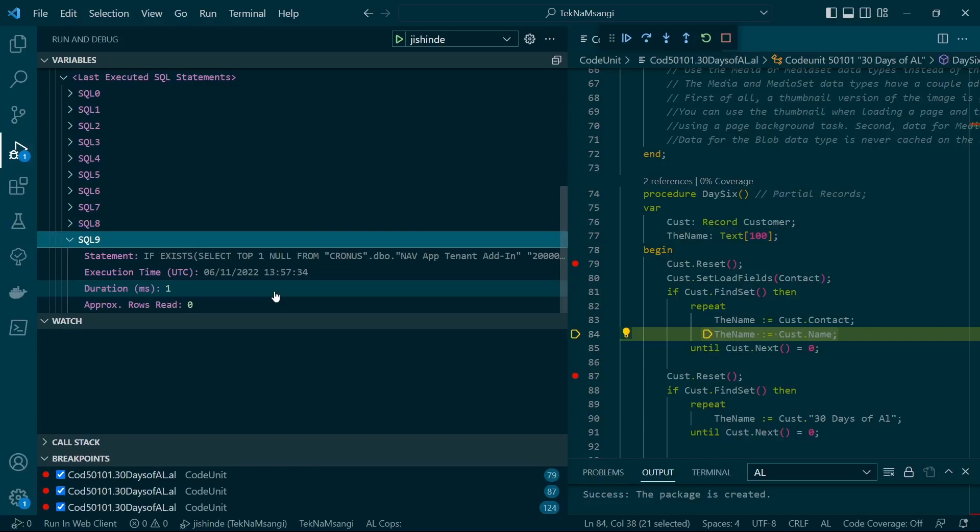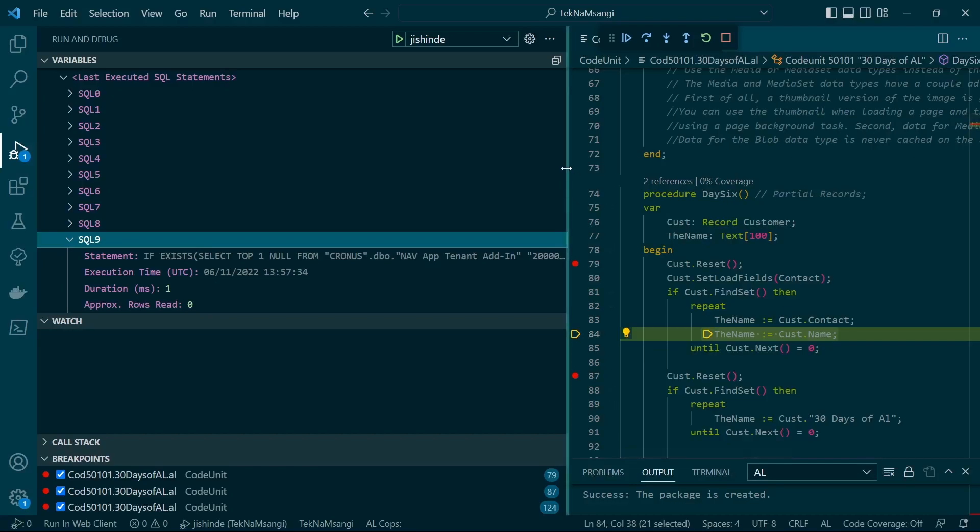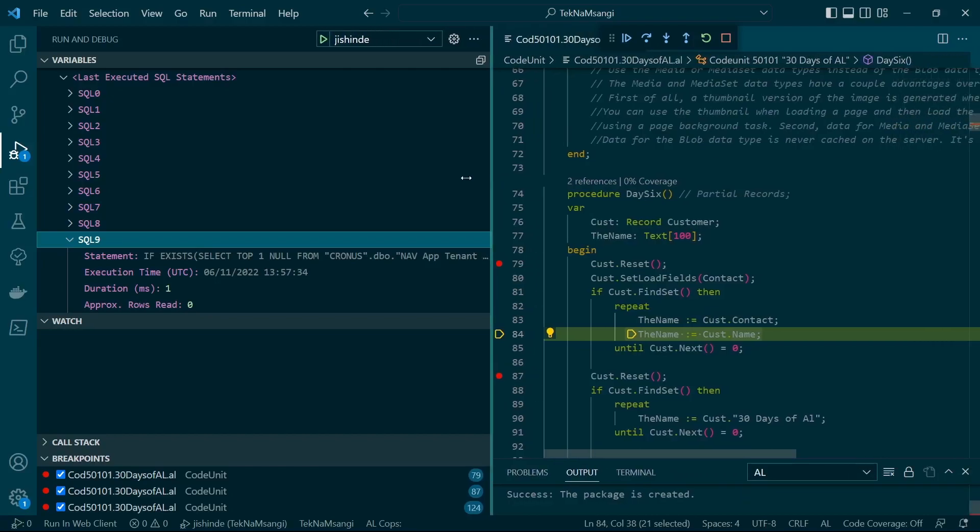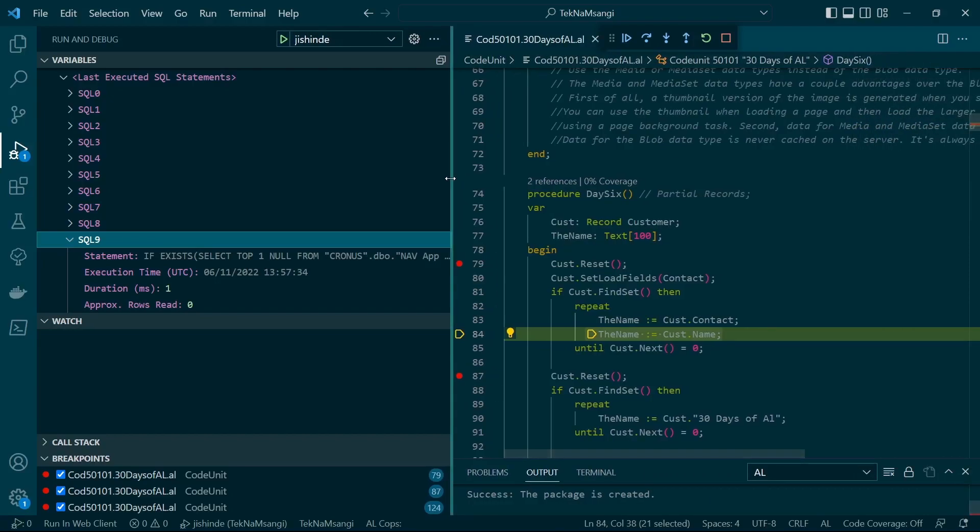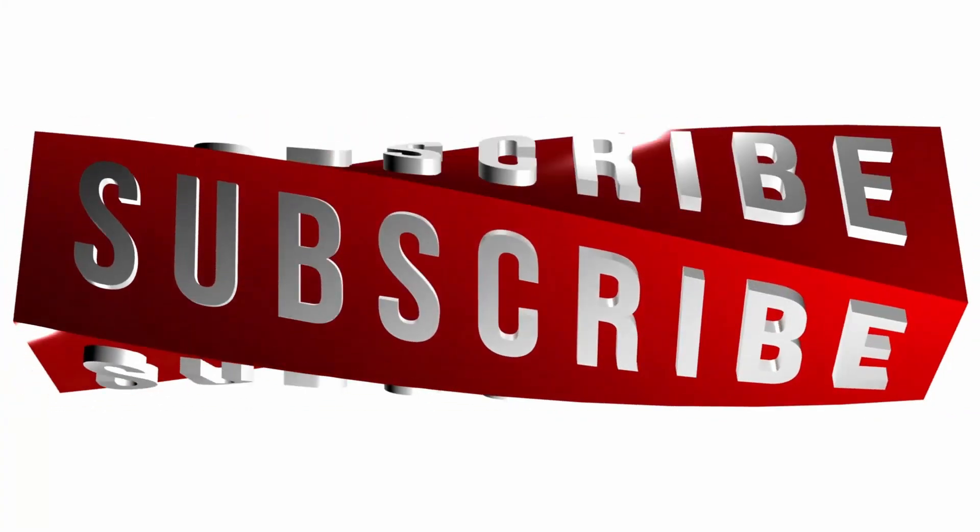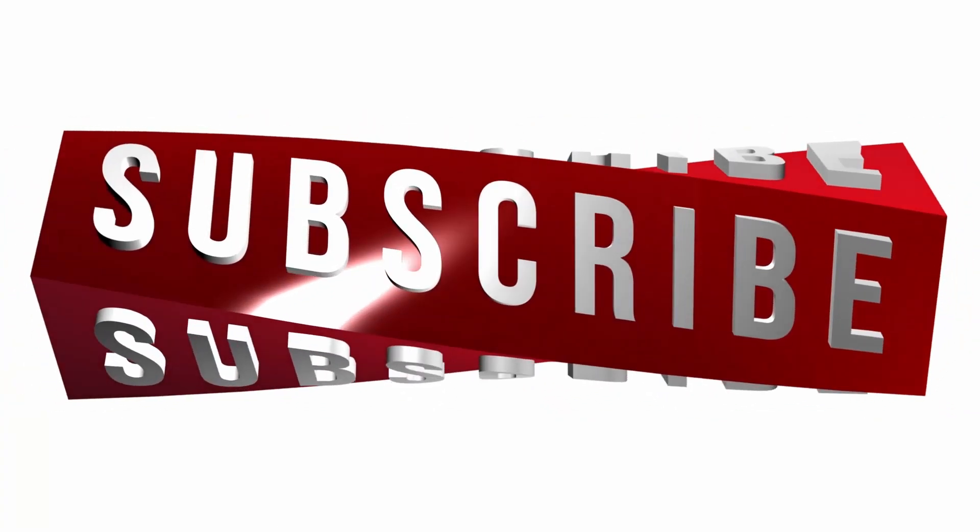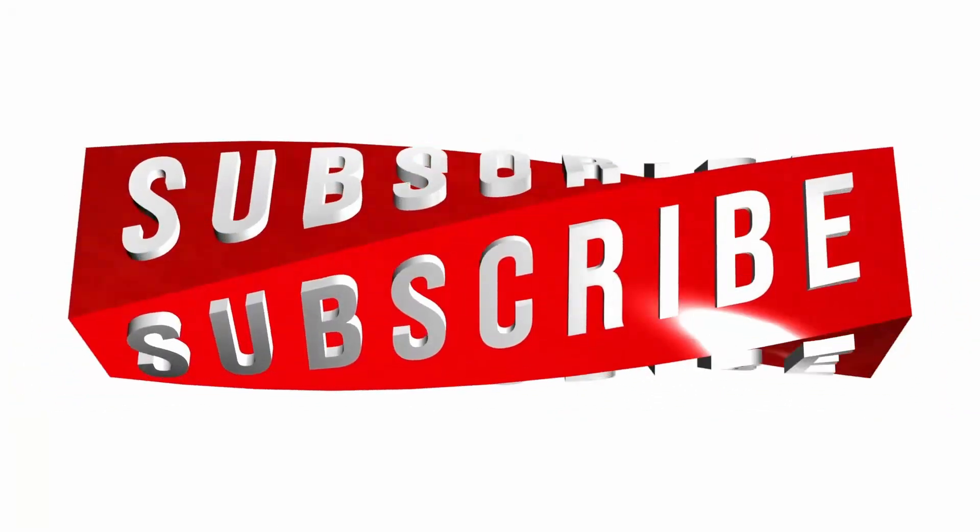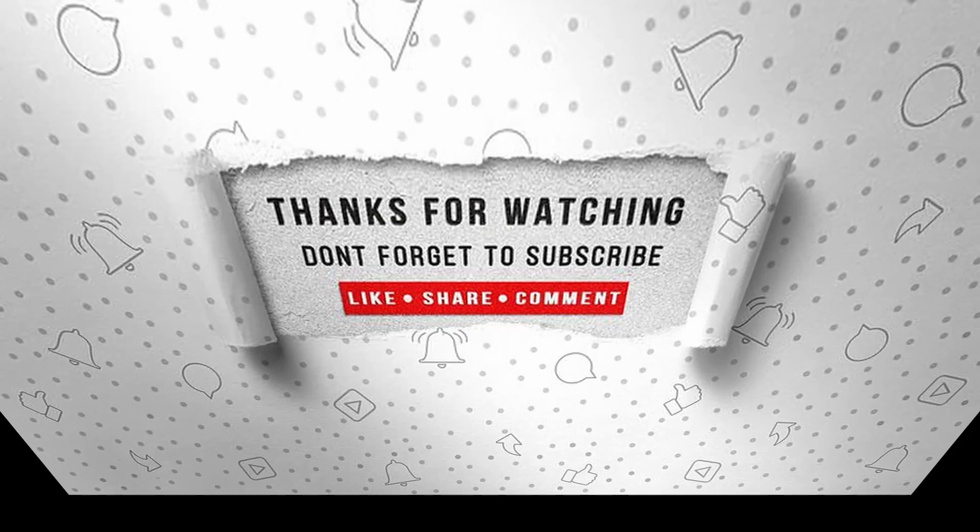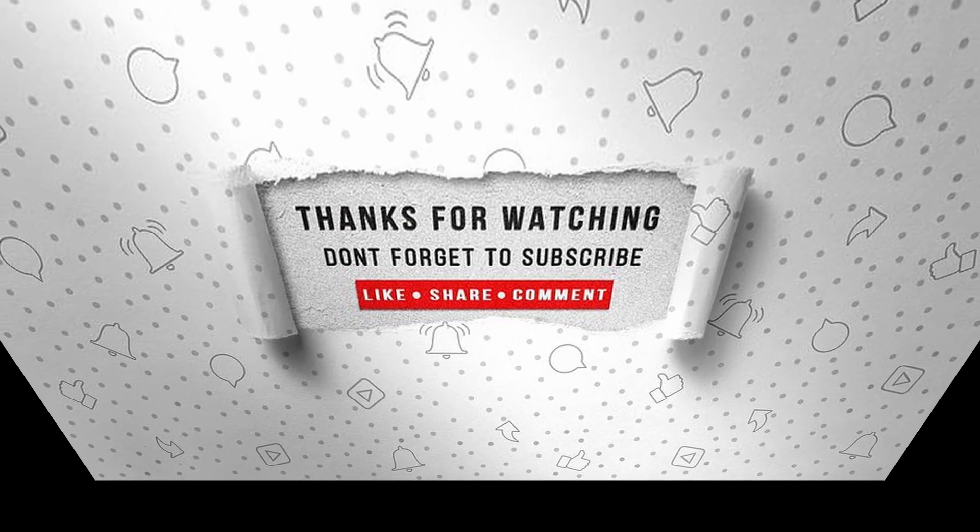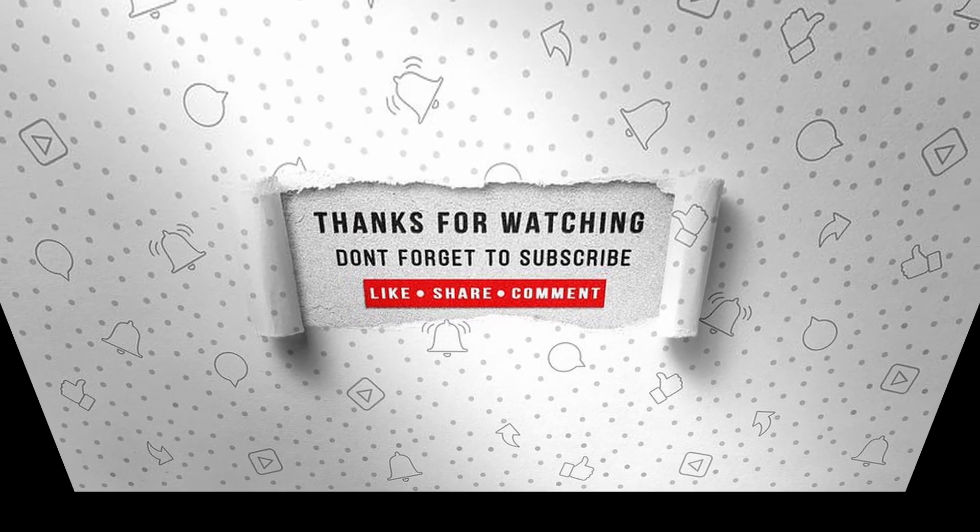That's it for this video. I will see you in Day 8 of 30 Days of AL. I hope you make use of the debugger, especially when you have logical errors. If you enjoyed this video, make sure to like, subscribe, and ring the notification bell so that you don't miss the next one.